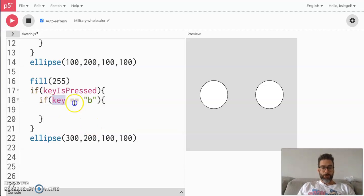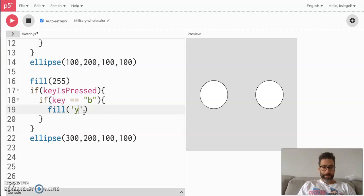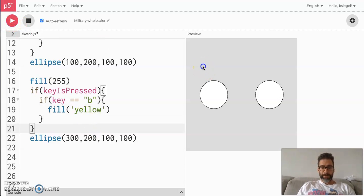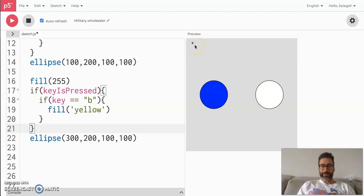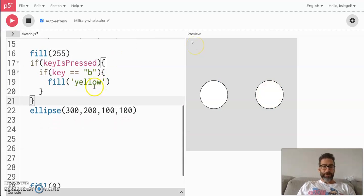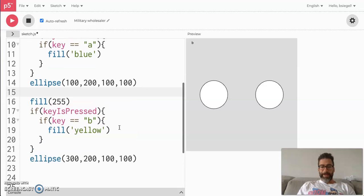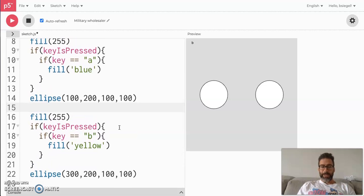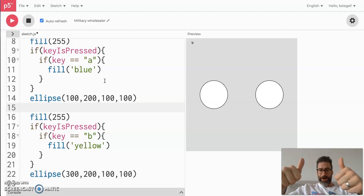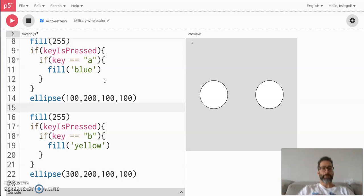If the user presses 'b', here's where we change it to yellow — fill('yellow'). Check it out: if I press 'a', the first circle turns blue; if I press 'b', the second turns yellow. If I press 'c', nothing happens. You could have as many of these as you want — one for every key on the keyboard. That is how you make things change color by pressing keys. That's it for this lesson — peace out!